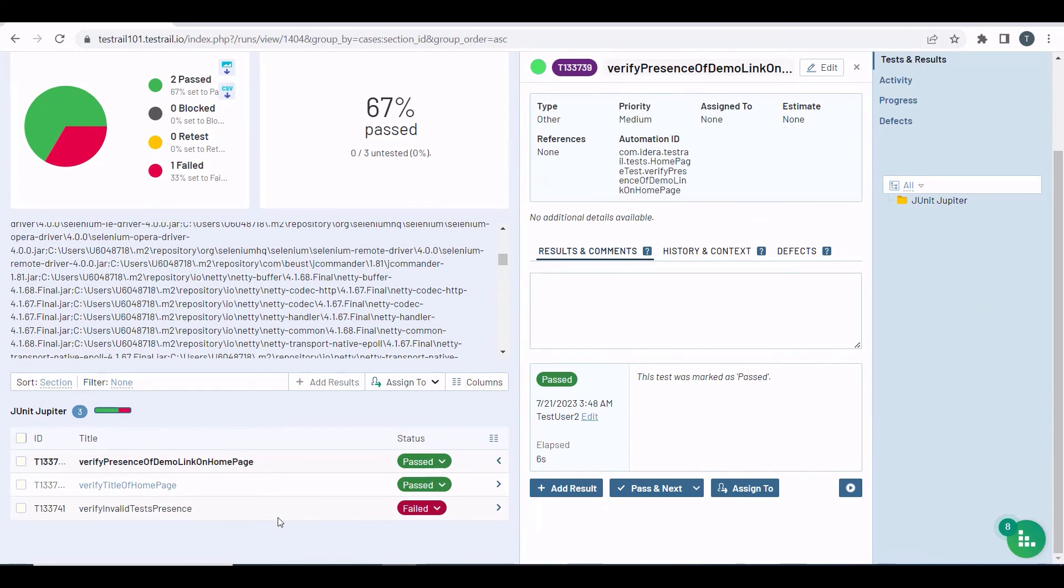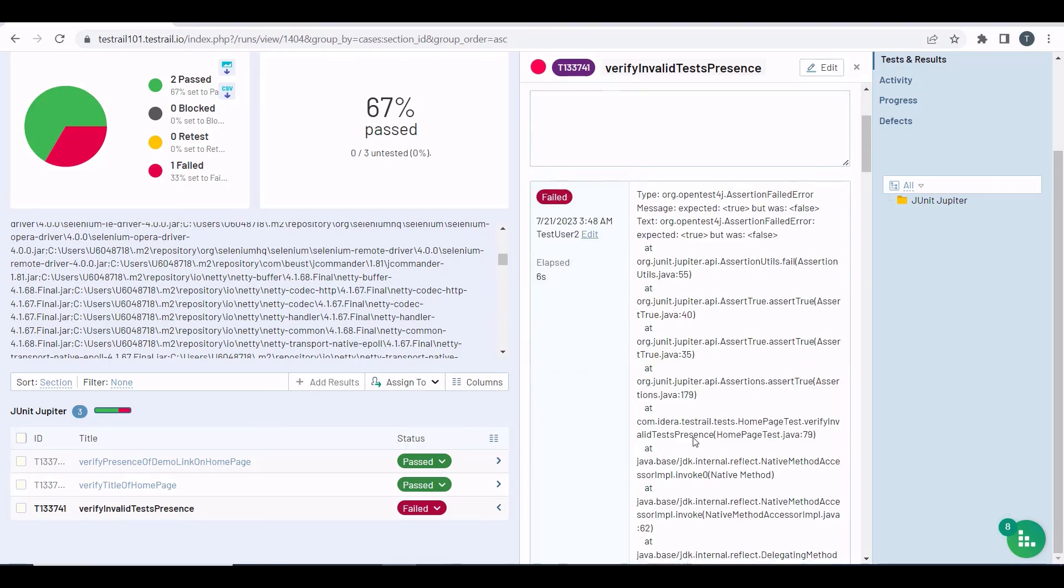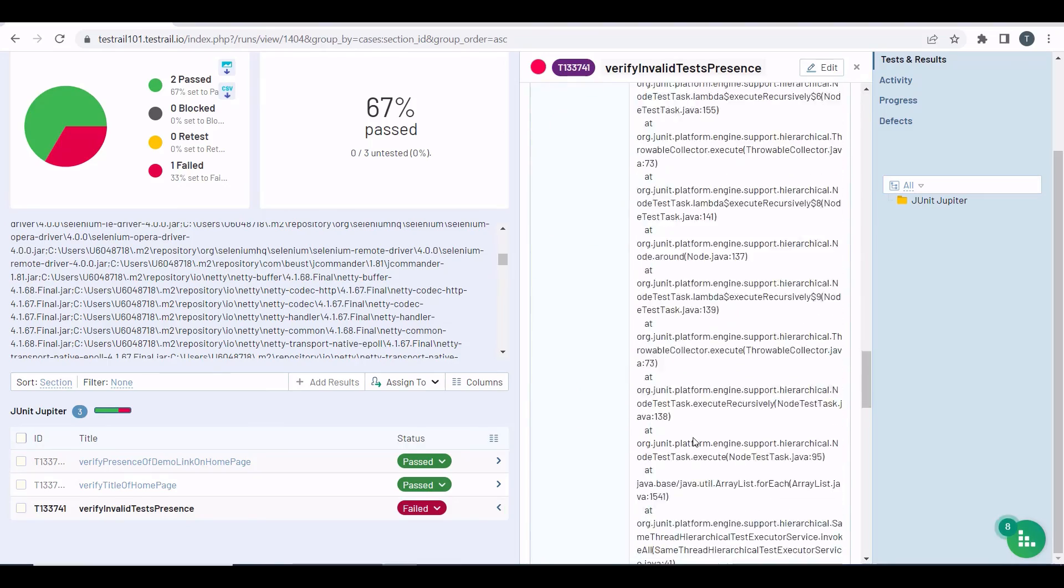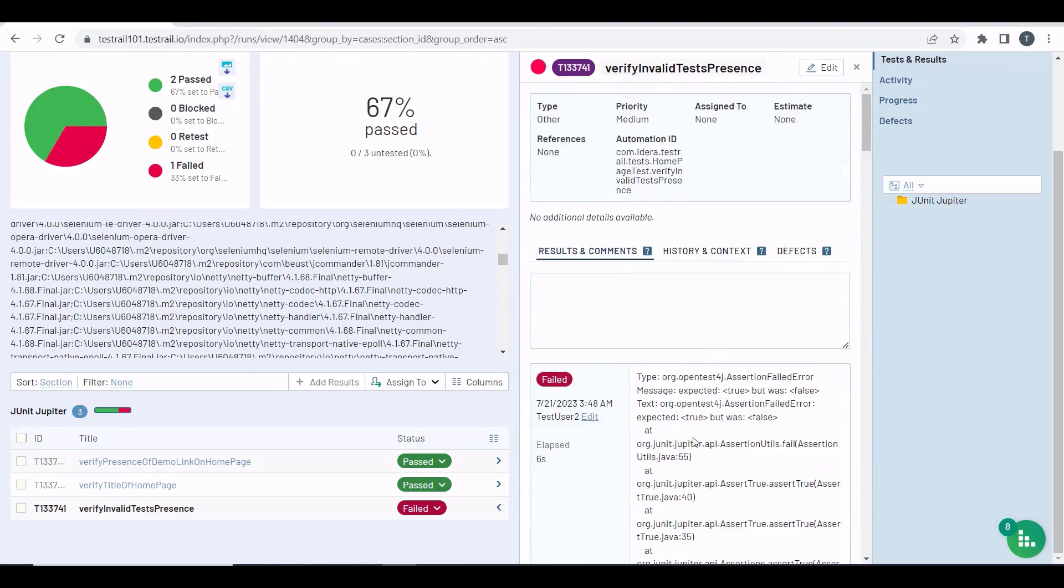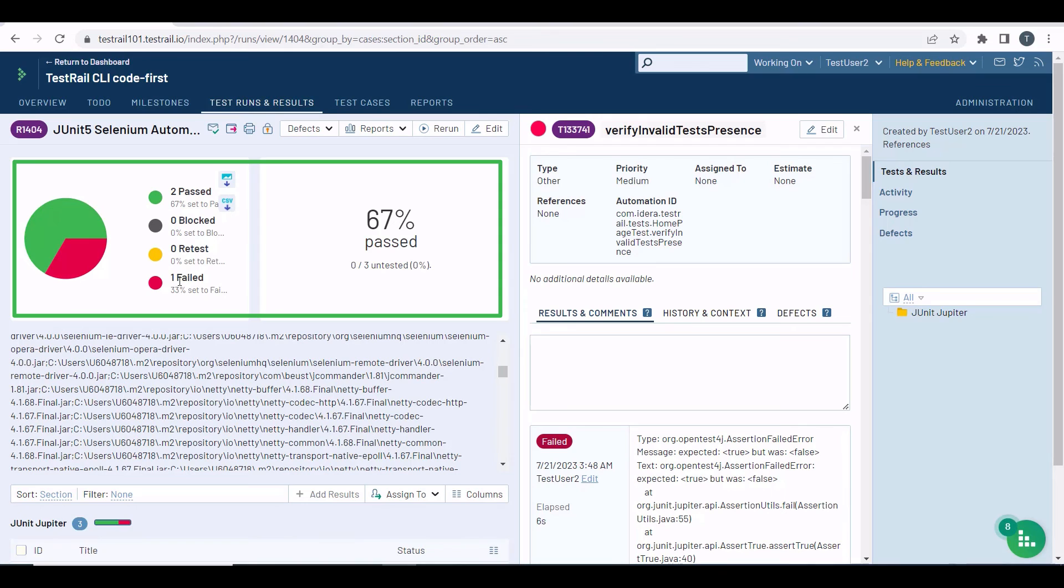To see further information, you can click on this icon to expand the details and show the exception that caused the test to fail. On the top left, you can also see the summary of the test run and the percentage of the tests that passed. All this information reflects real-time progress of your test run.